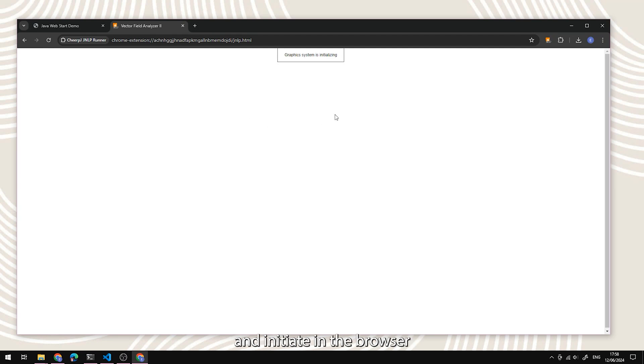The application will now load and initiate in the browser without the need for a separate runtime. You'll notice no external elements opening up.